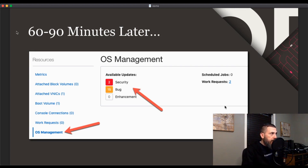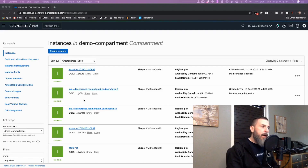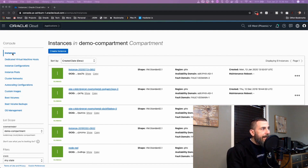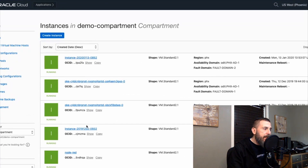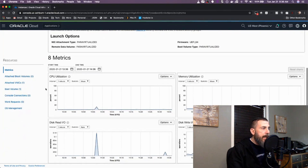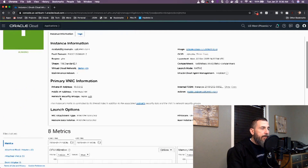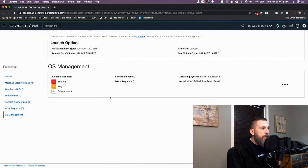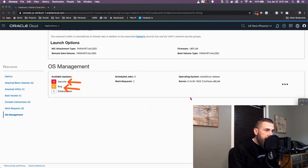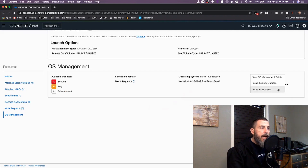Let's take a more detailed look at the OS management service. I'm logged into the Oracle Cloud console dashboard at the compute instances page, so I have a list of all my instances. Let's jump into one of the instances that I have installed the OS management agent on — in this case, an Oracle Linux 7.7 instance. If I click on OS management here, I get a quick overview of the packages and available updates for this system. I have 10 available security updates and 42 bug updates for this particular instance.